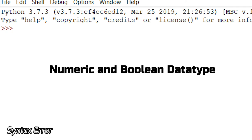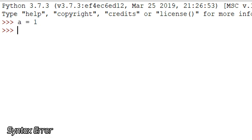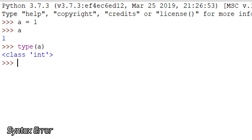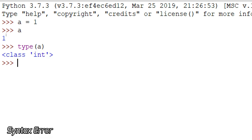Let's look at the integer first. I've stored the value one in variable a. Let's print a — I got the result as one. Now let me show you the data type of this variable. I'll write type() and pass the variable name. It is giving me class int. Python has a set of built-in classes storing data types, and it is from that class that it returns int, meaning variable a is storing data of type integer.